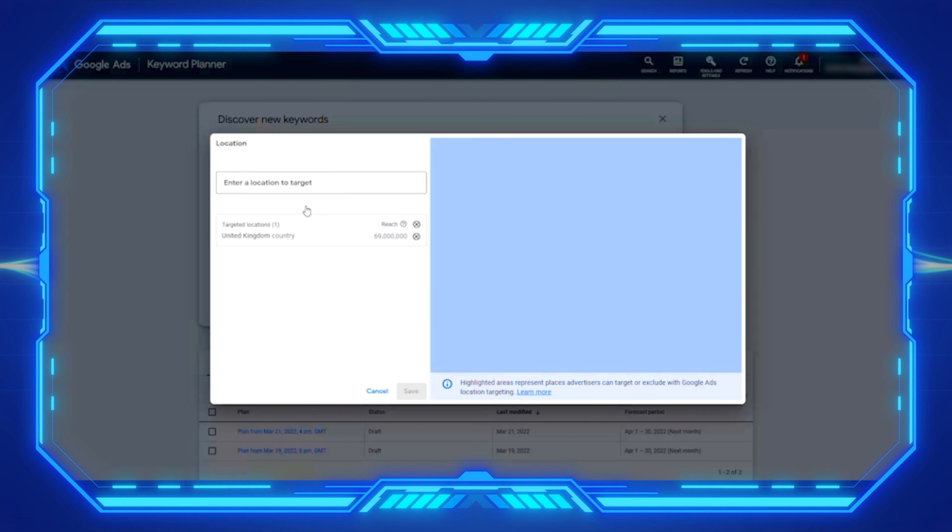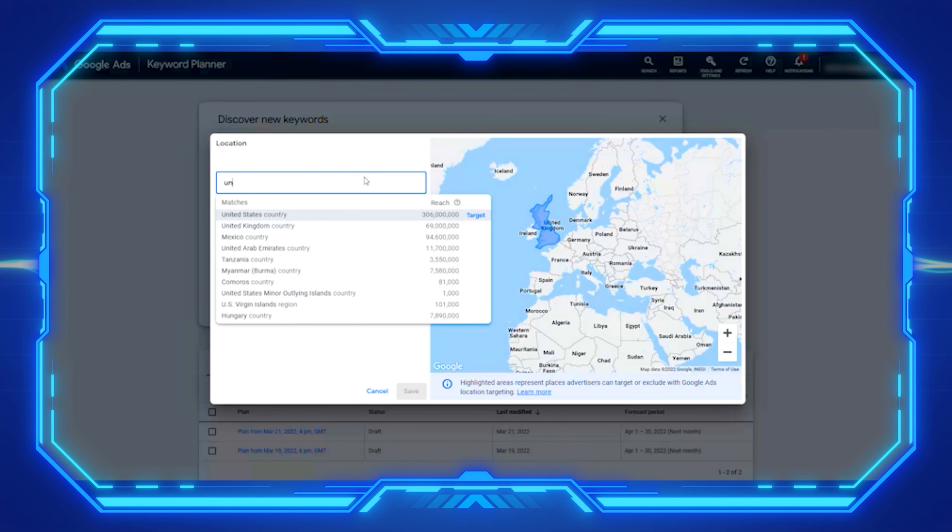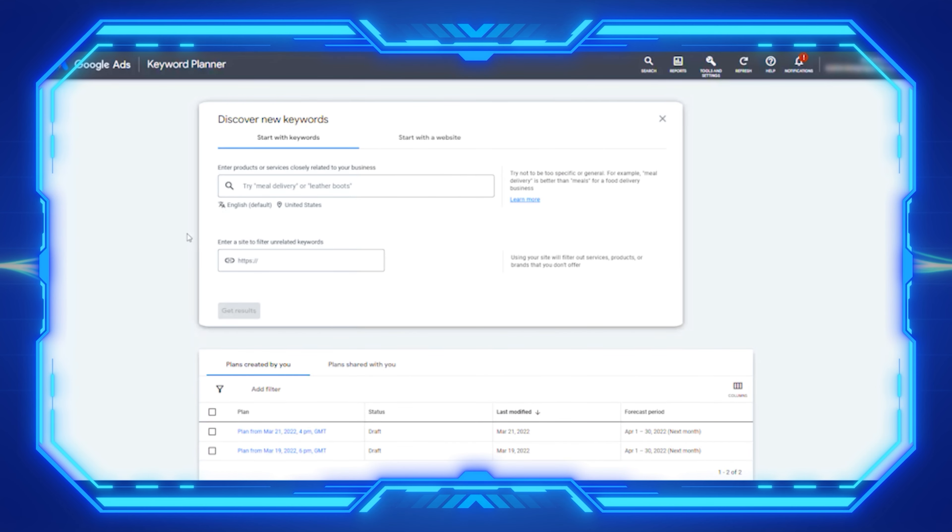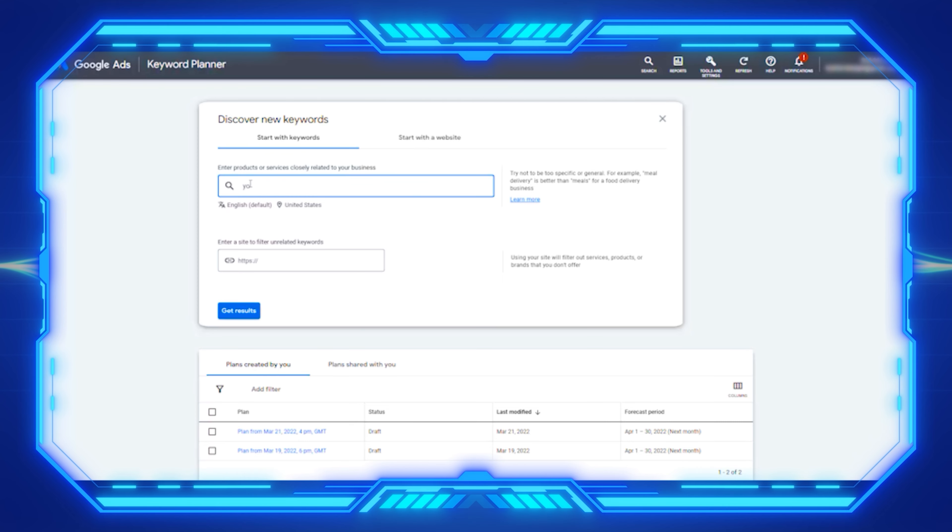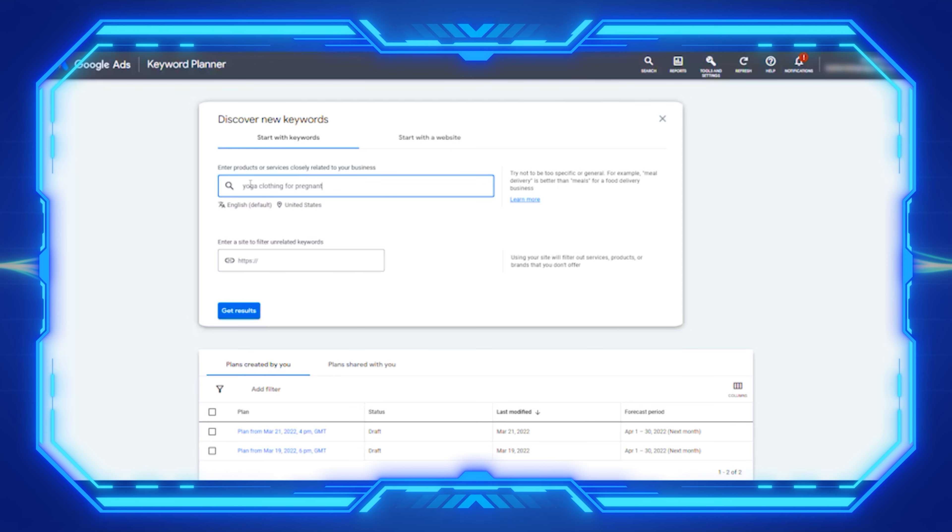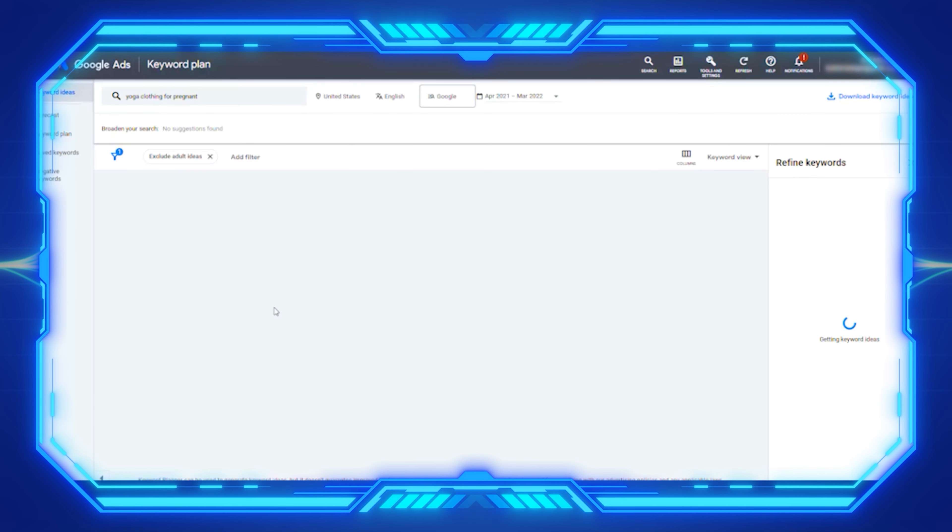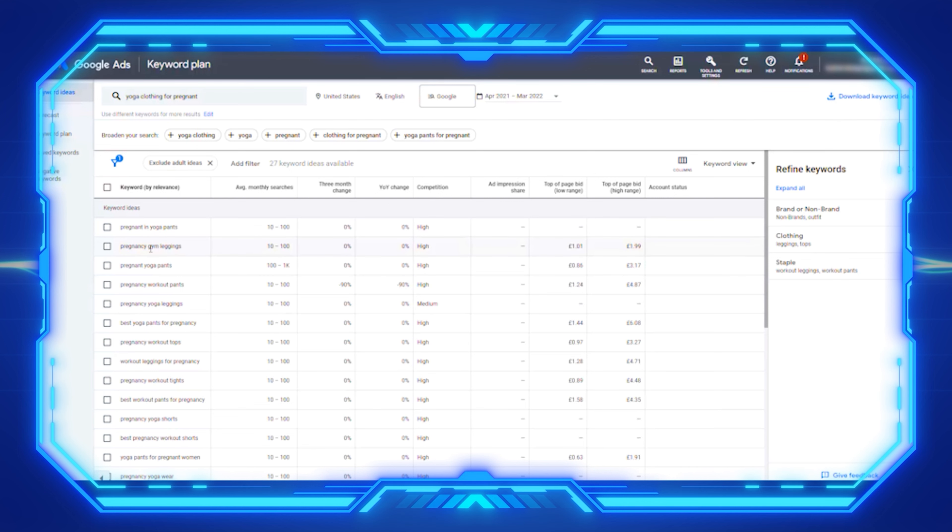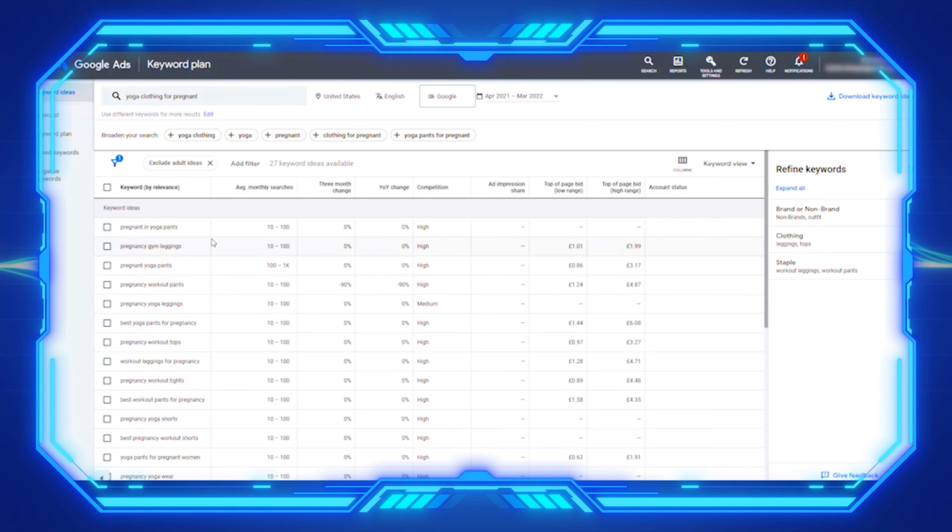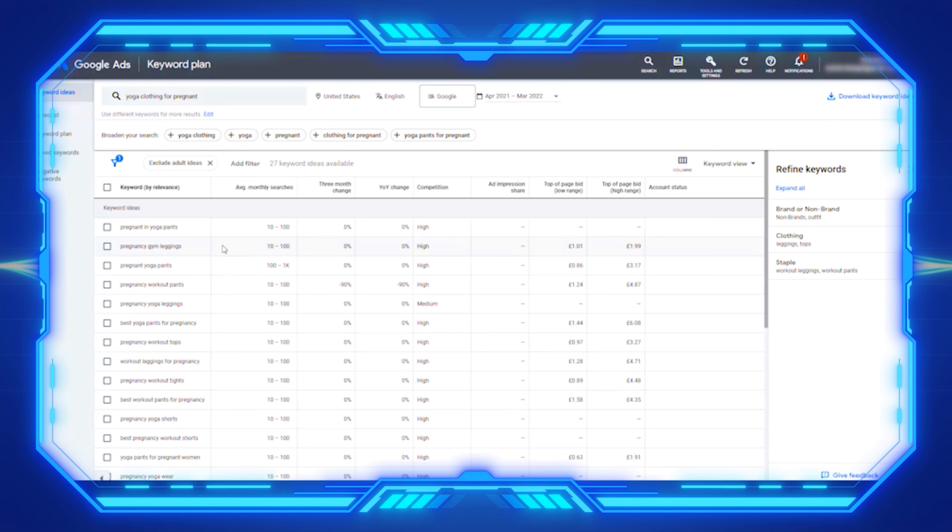Let's now look at an example. We click discover new keywords. I'm going to change it to United States and remove United Kingdom as we get more search data. Let me think of something super niche. Let's say we're selling yoga clothing for pregnancy. Let's see what it comes up with. This is interesting. You can see the search pregnancy gym leggings, pregnant yoga pants. You can see the search volume in the States in America isn't that high for this particular search term.